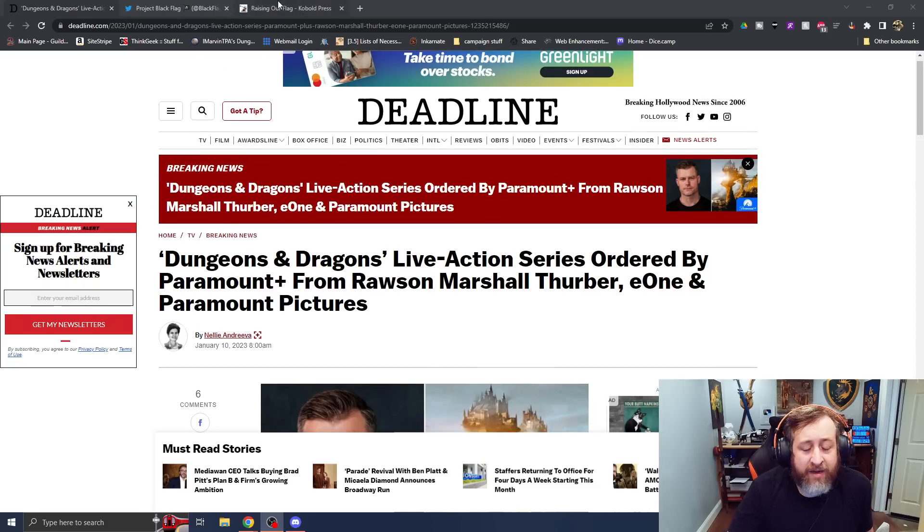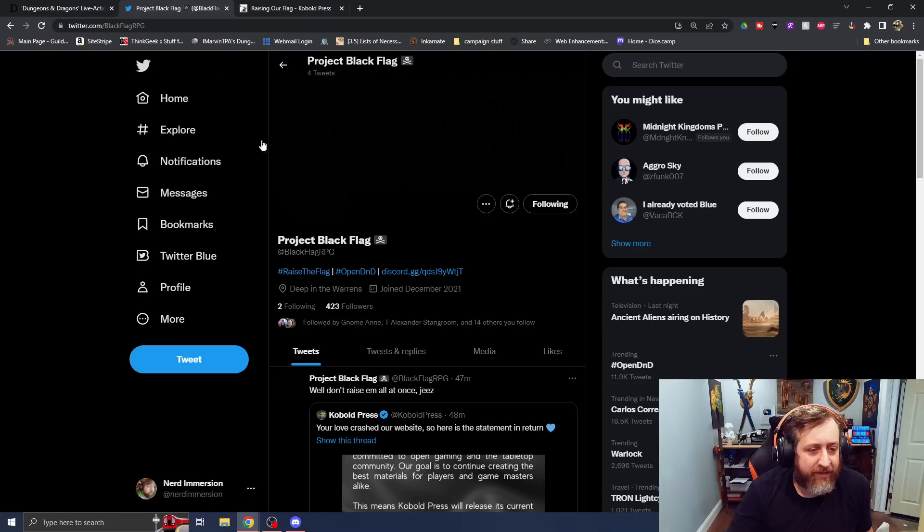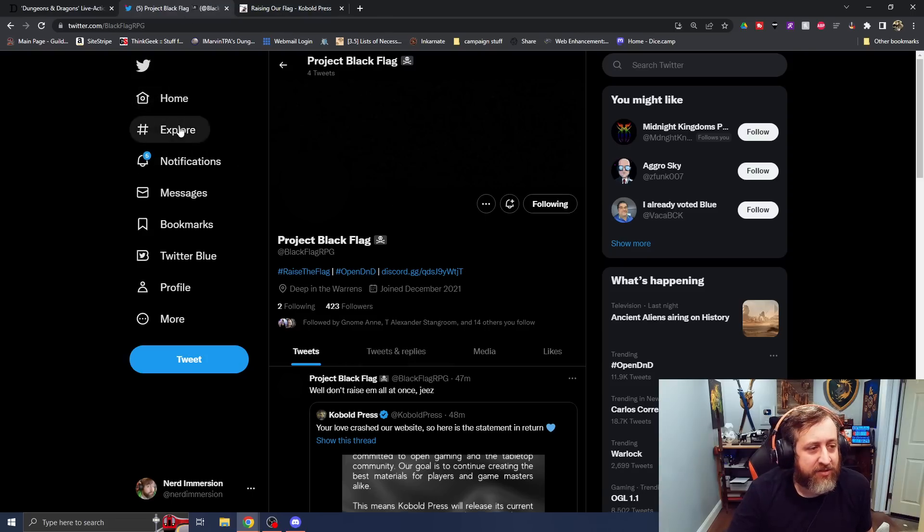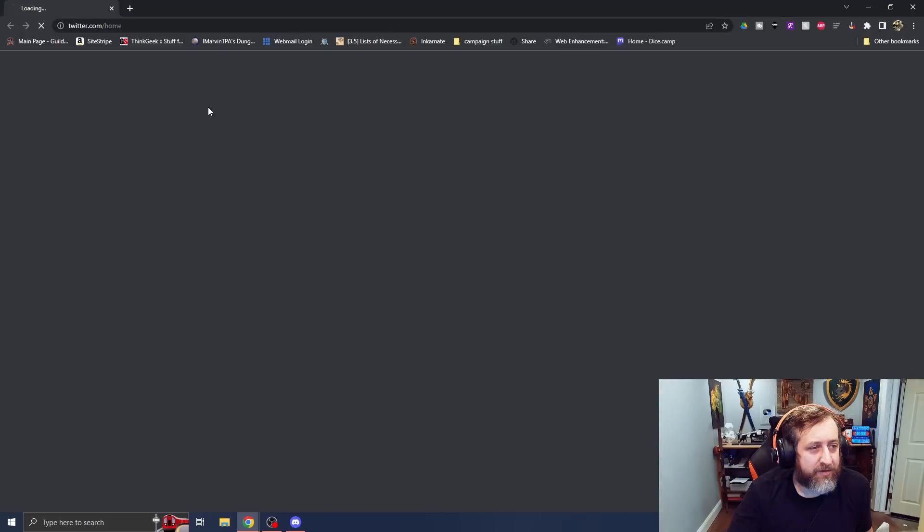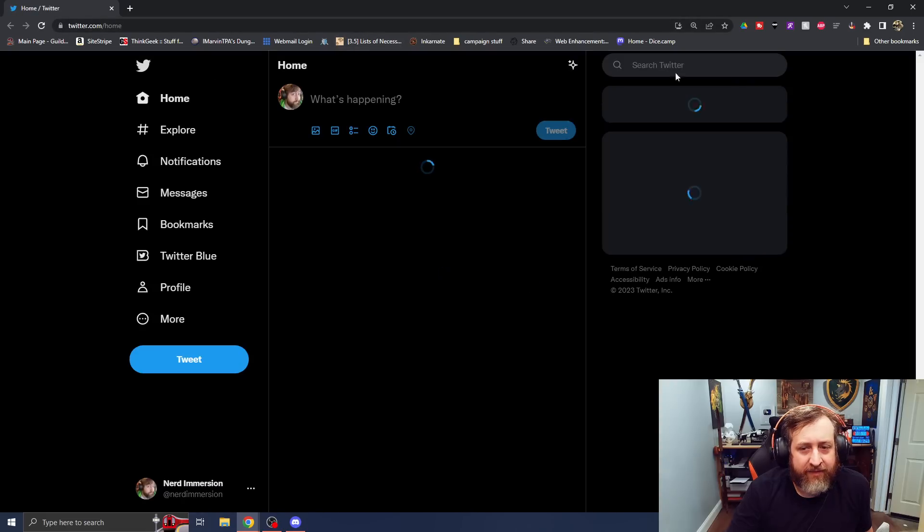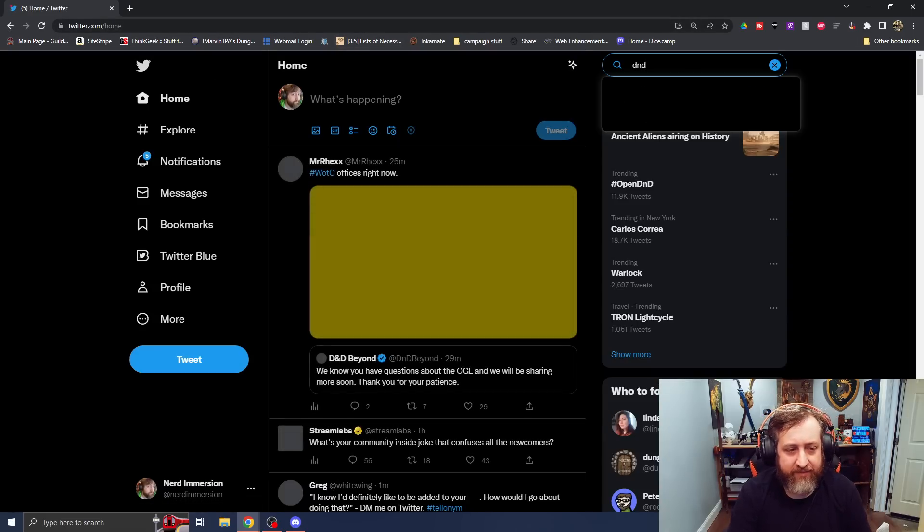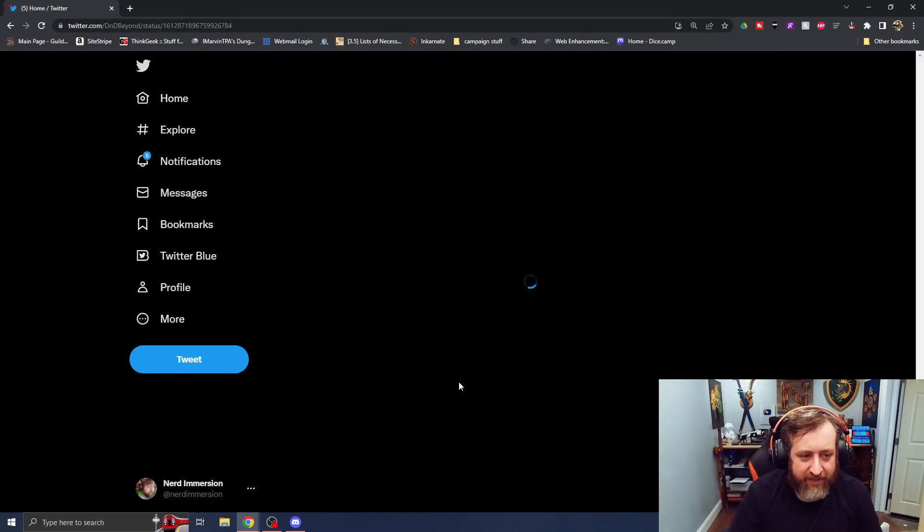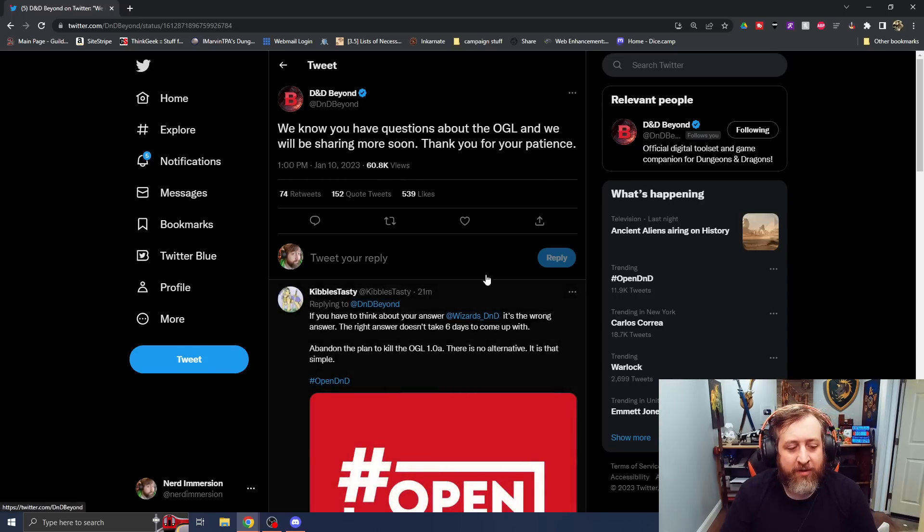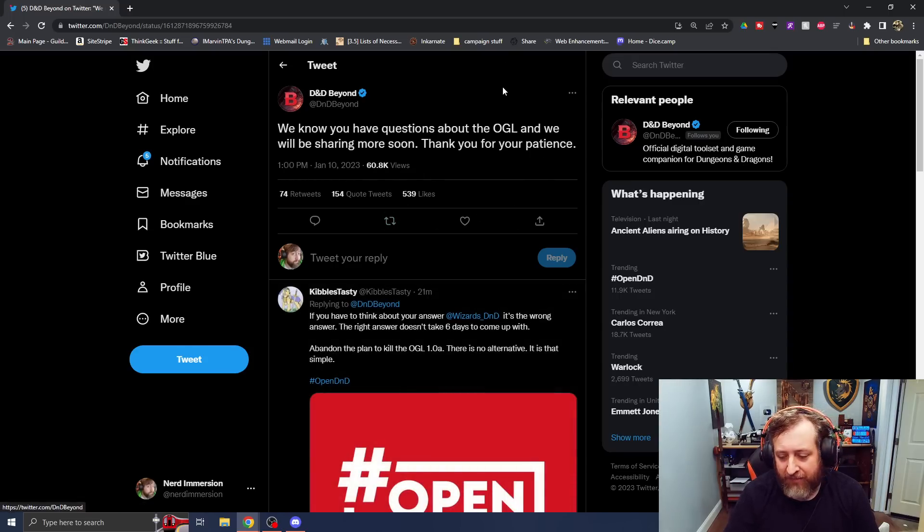Another thing that I should put out is, well, I'll get to this in a second, but we did actually, we'll go here, and if we go to D&D Beyond, yeah, here it is right here. Thank you, Mr. Rex. We know you have questions about the OGL, and we will be sharing more soon. Thank you for your patience.